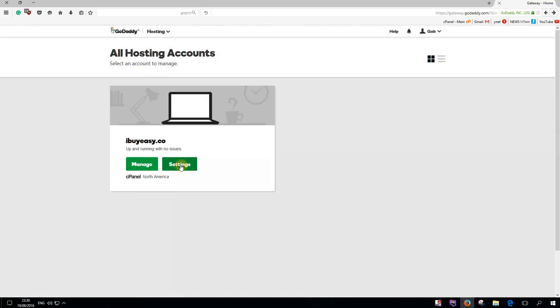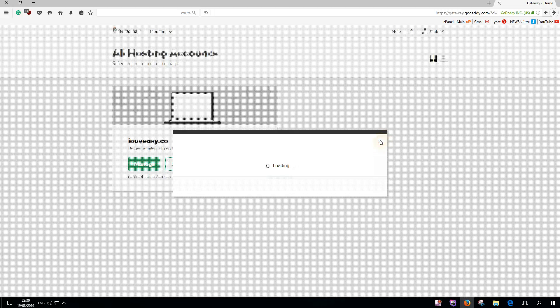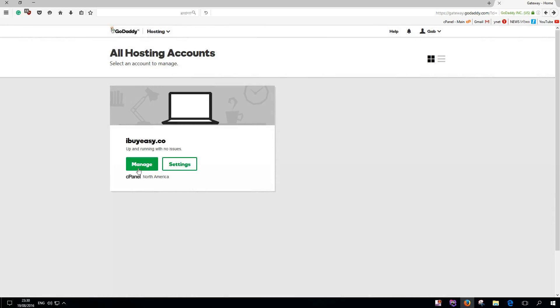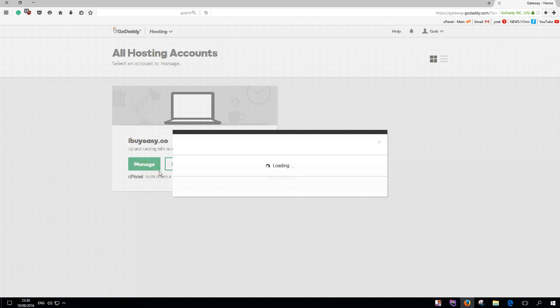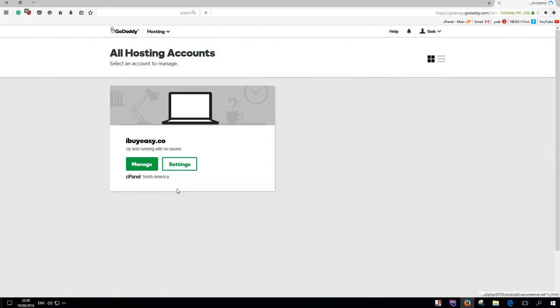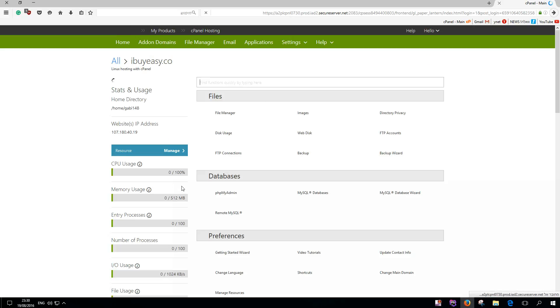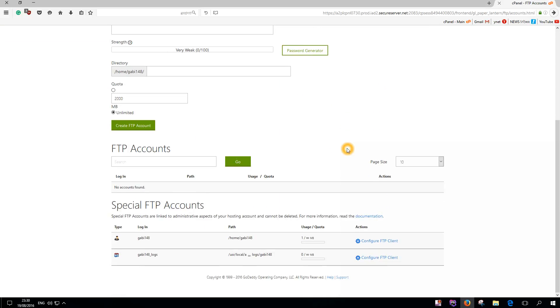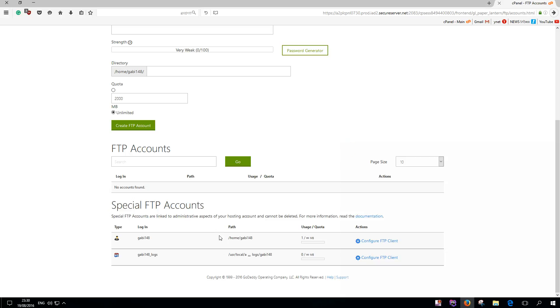After this, you need to manage your FTP accounts. Give it a couple of seconds to load, then navigate to FTP accounts.